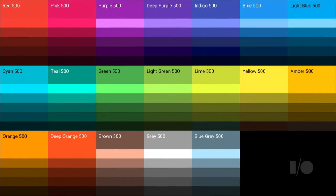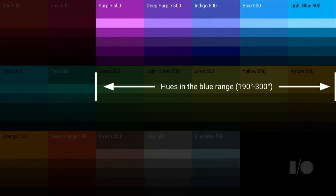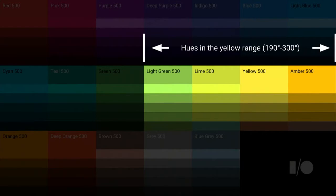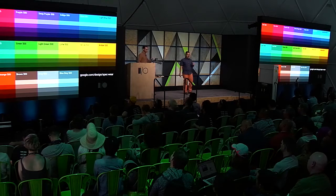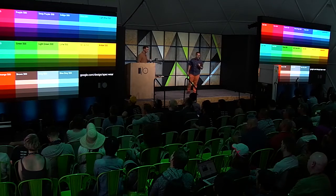We also updated the complete material design color palette to help you choose darker colors for your applications. We needed to make a few adjustments to make the palette more readable and accessible. We optimized the saturation for some of the sub-colors in the blue range and the yellow range. If you want to know more about colors, please visit our material spec site — the URL is in the bottom corner.